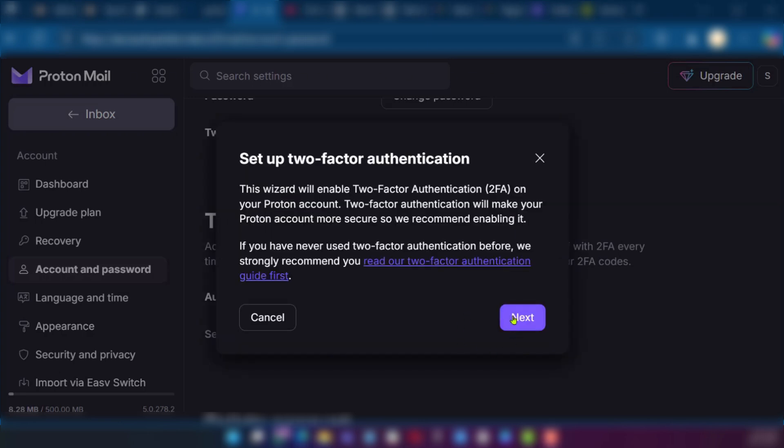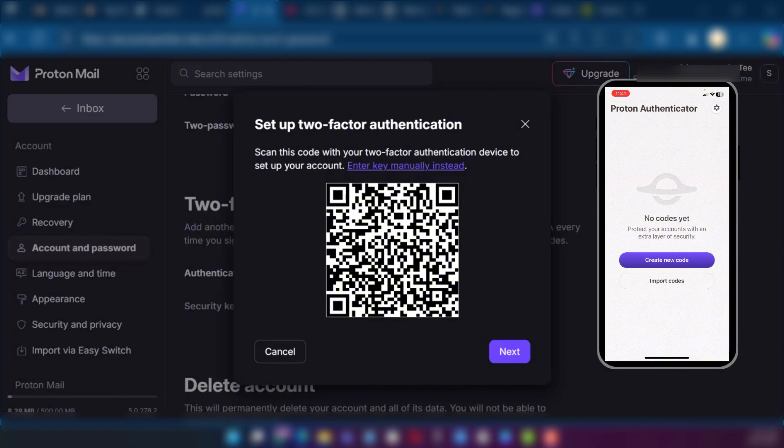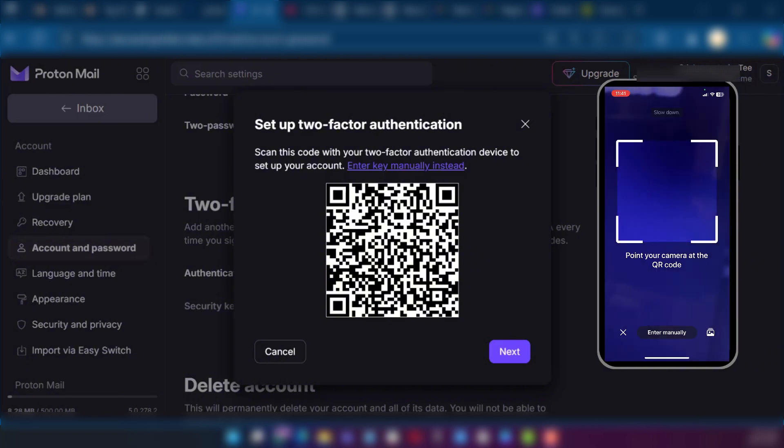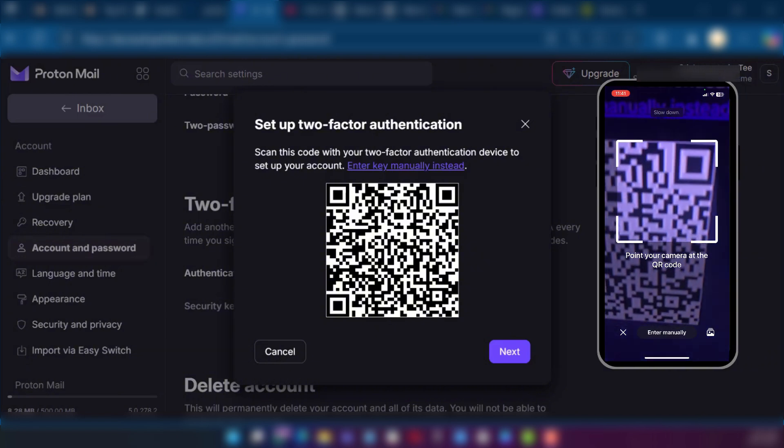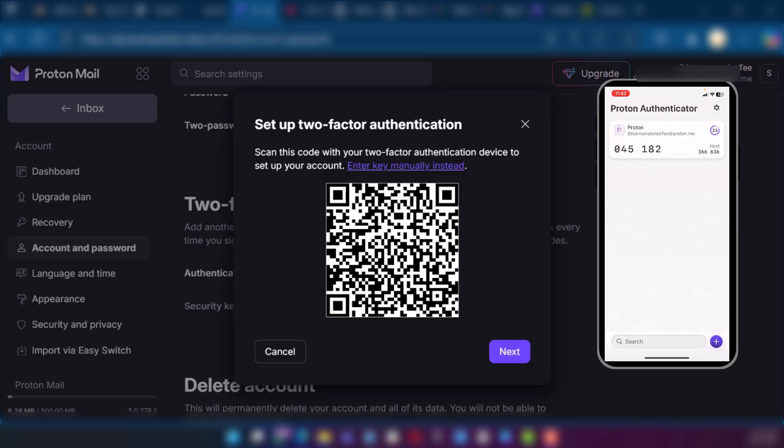And then you're going to click on next right here and we'll need to scan this code from our mobile device using the Proton Authenticator app. So while you have the QR code you're going to tap on create new code and then you're going to point your camera at the QR code.